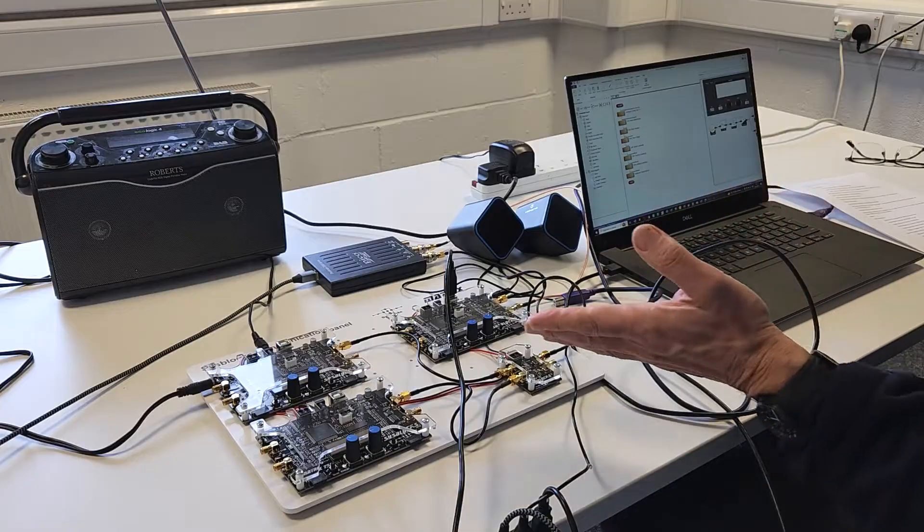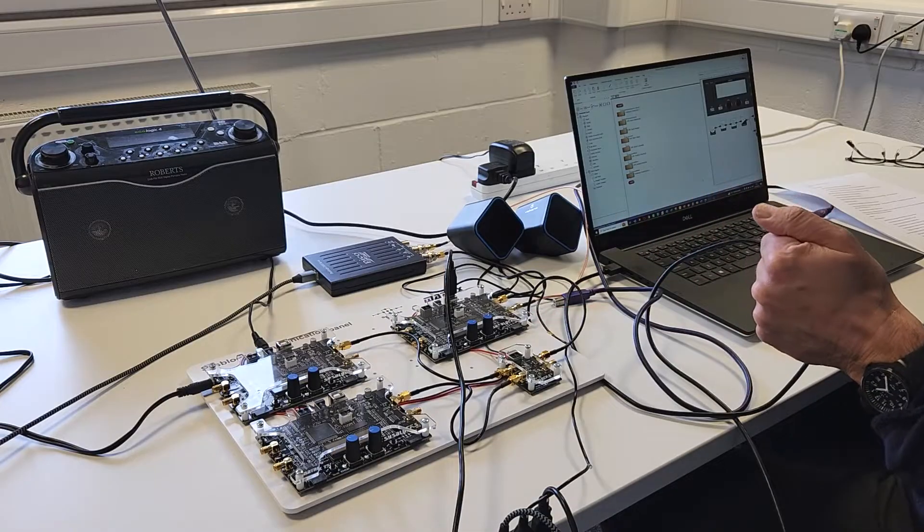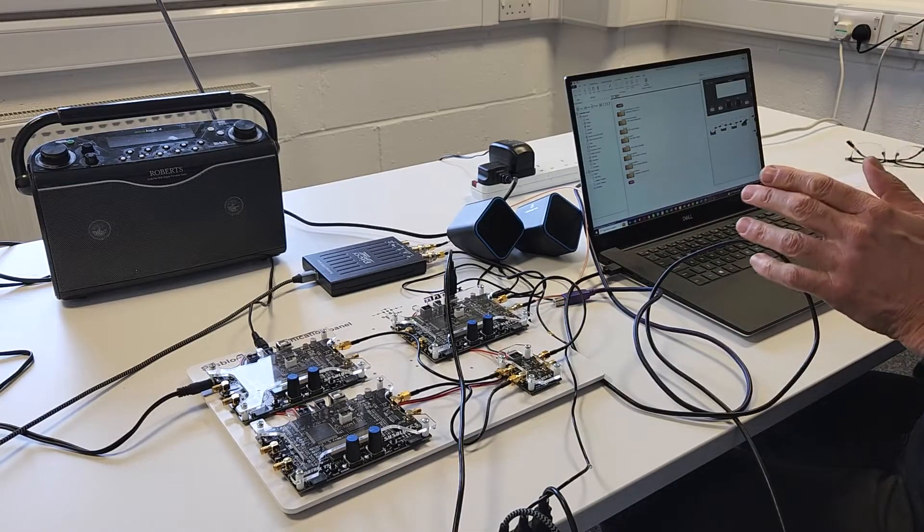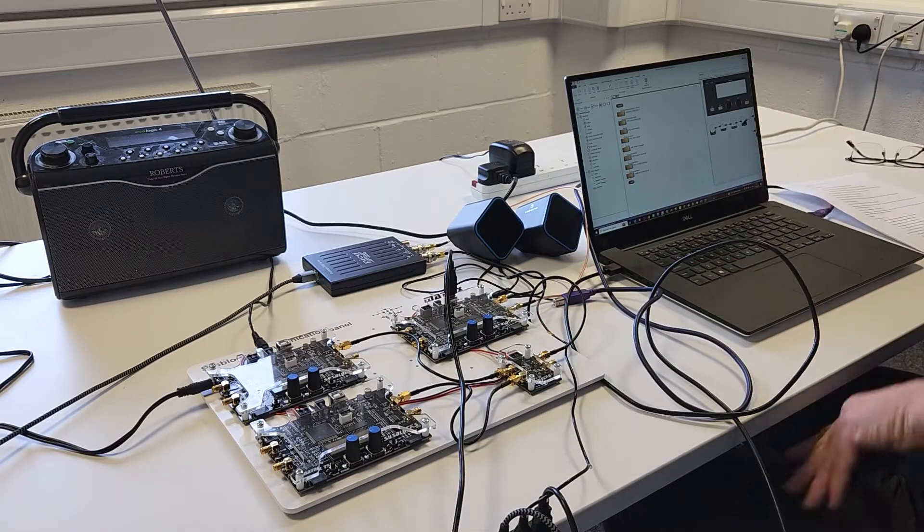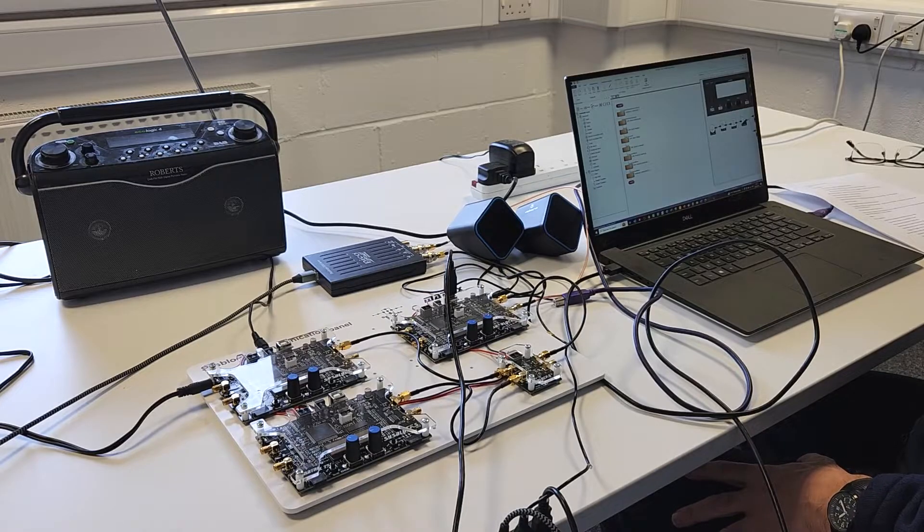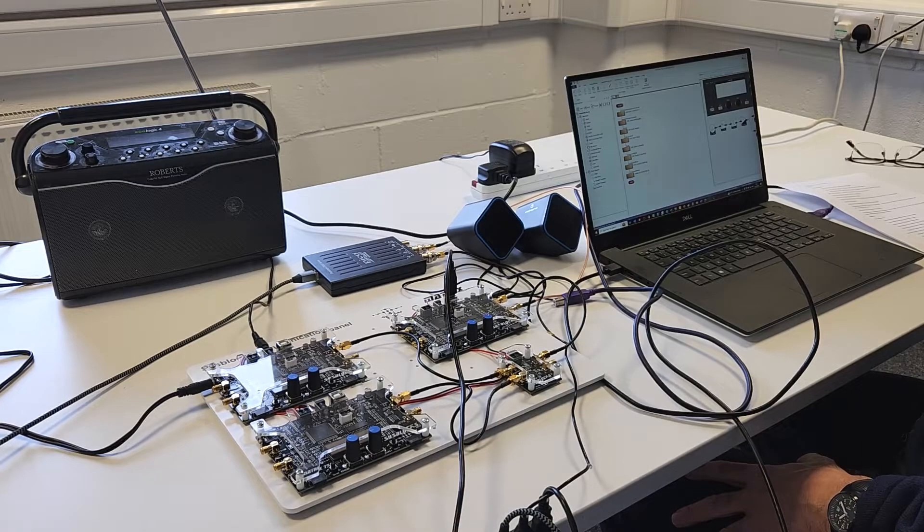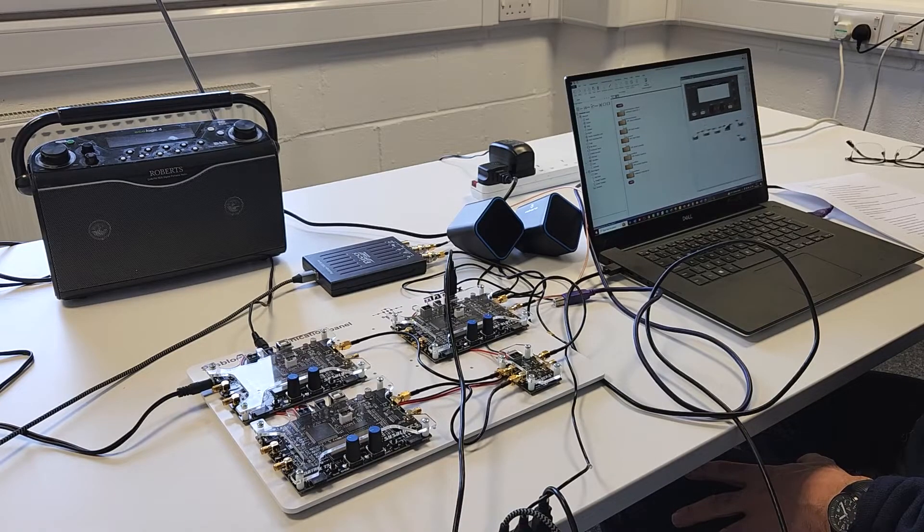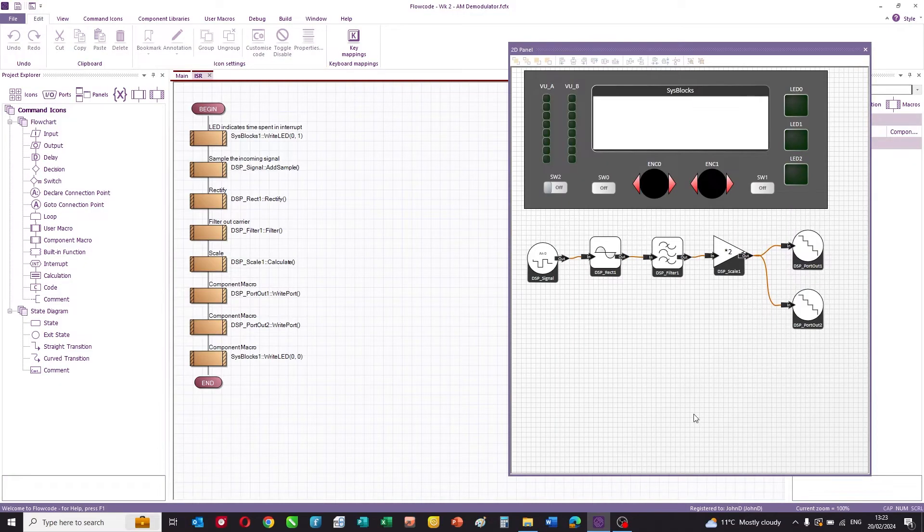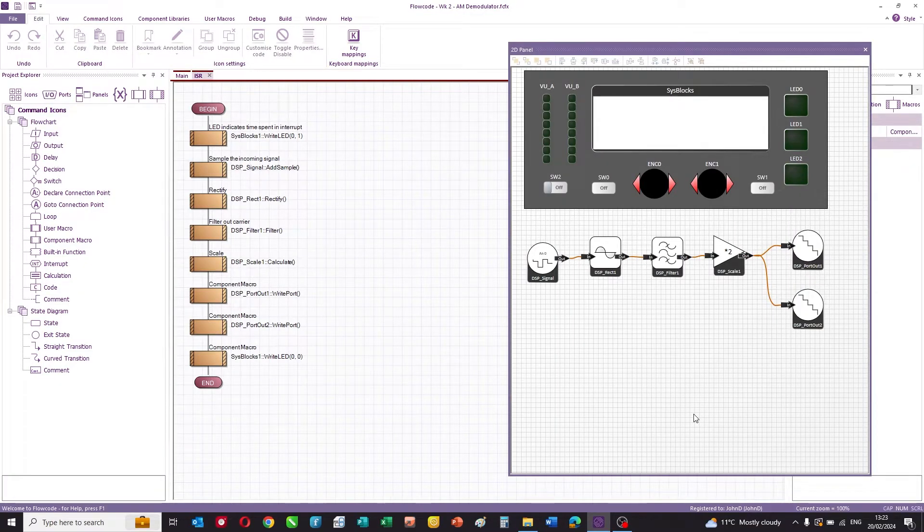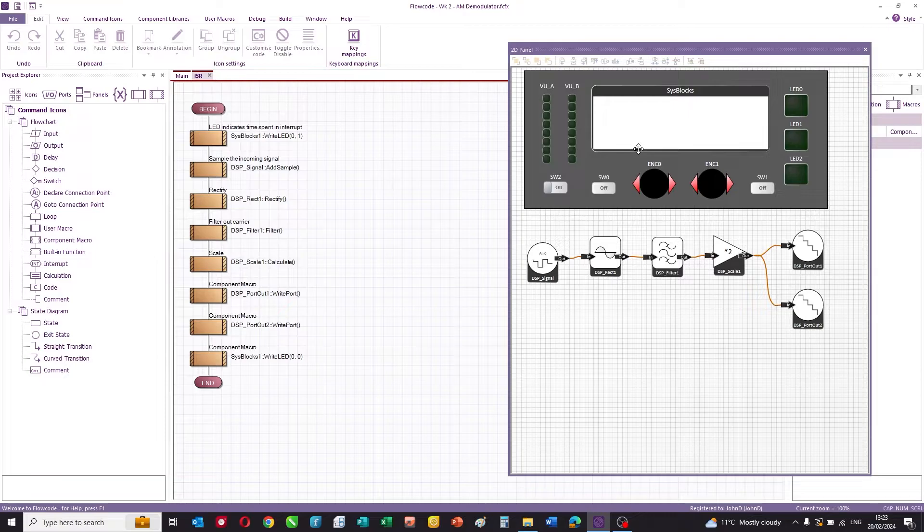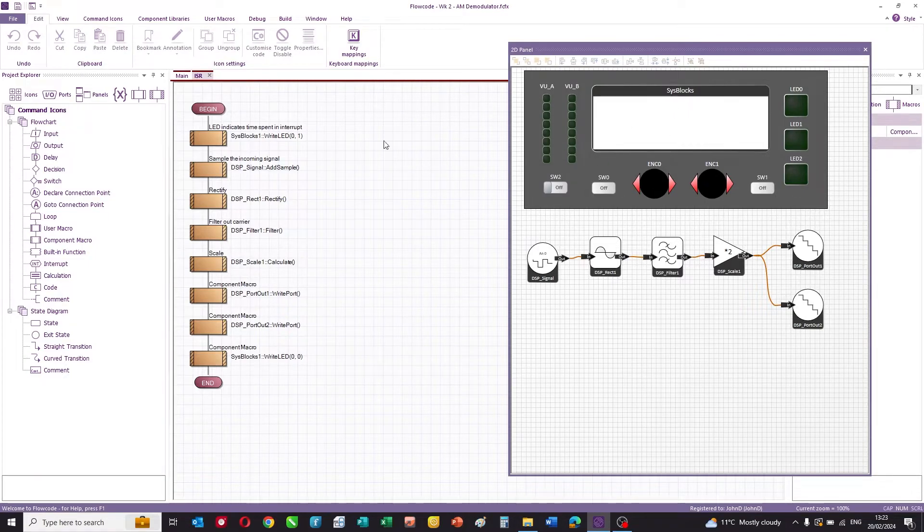The hardware comes with some curriculum, which we'll talk about later, but also some software. In this case, Flowcode. You can see here a typical Flowcode program, which consists of two parts. It consists of a data flow program, you can see here, and this is a mimic for the sysblocks board itself with displays and encoders, switches and LEDs.